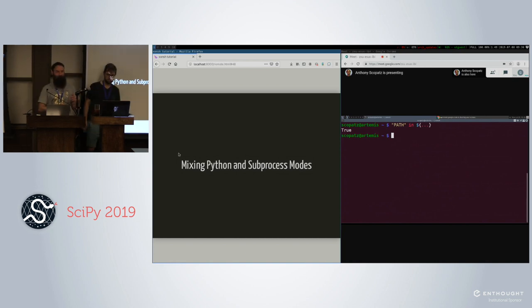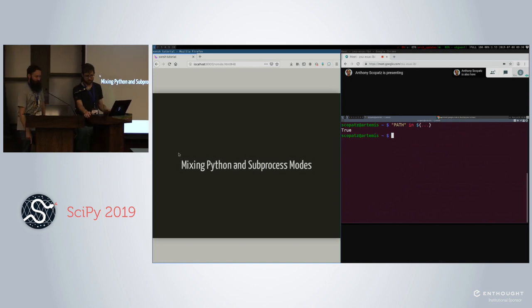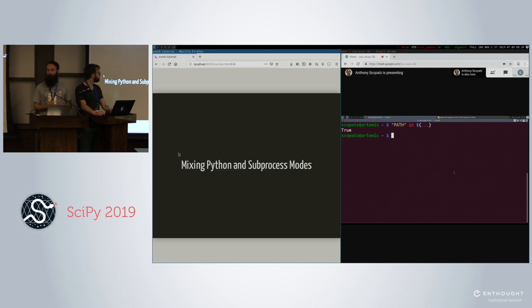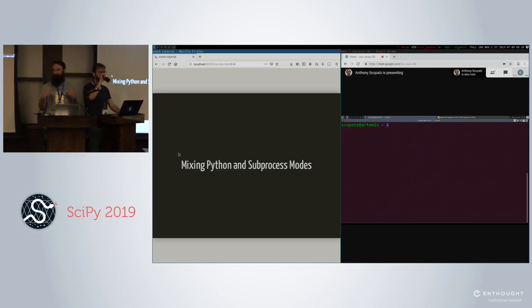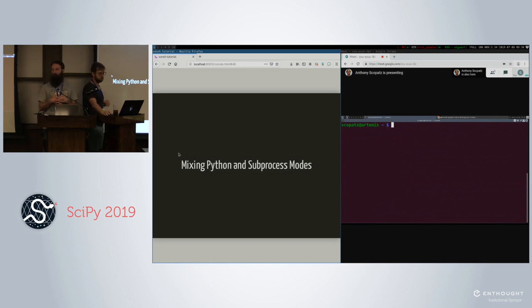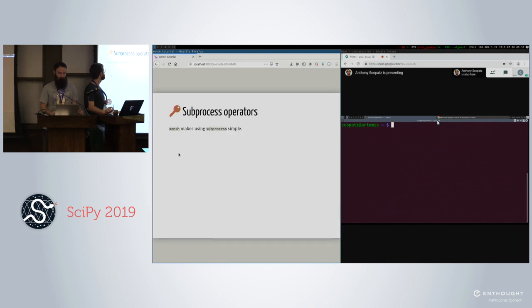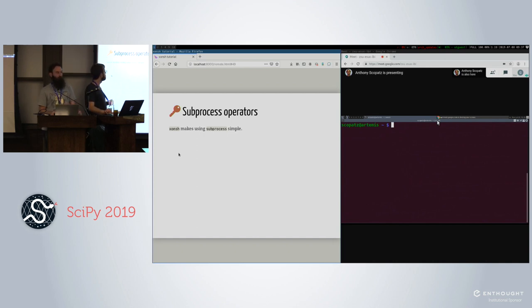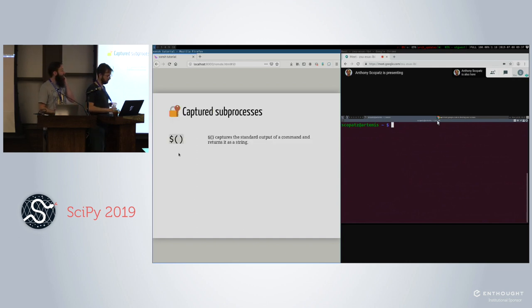Gil's going to take over for this next part. We've looked at how you can run subprocess commands like regular terminal commands, and you can also run Python modules and functions and set them to environment variables. But where this really starts to come into play is when you want to mix those two things together to get the best of both worlds. Conch makes using subprocess really simple instead of trying to remember how subprocess.PIPE works and how you're going to parse the output. We have a number of operators to help with this interaction between subprocess mode and Python mode.